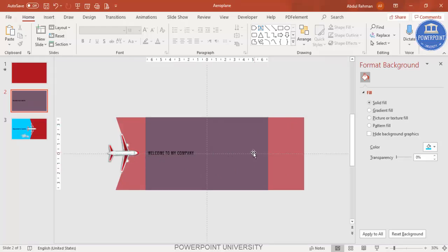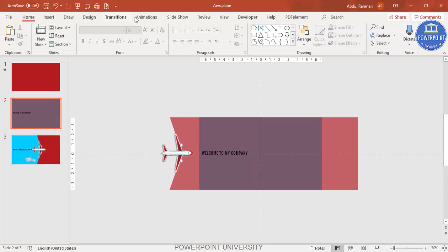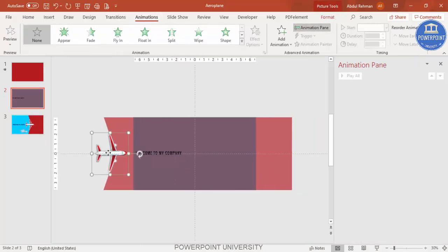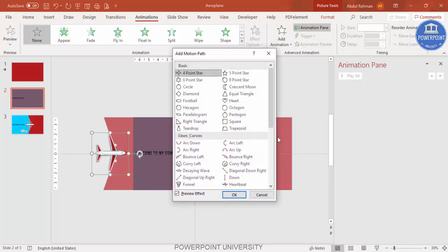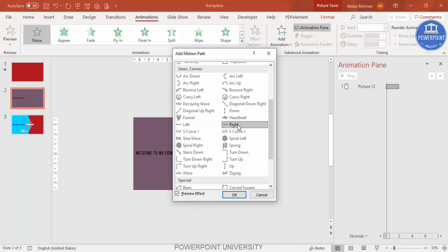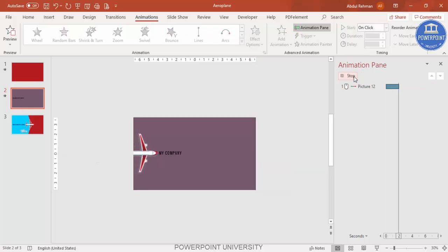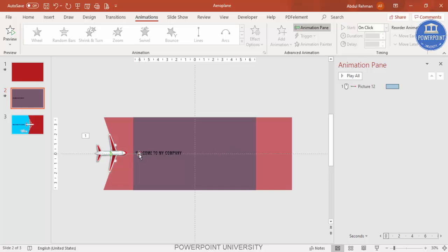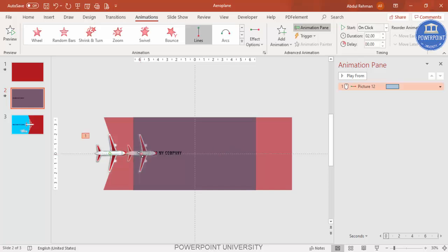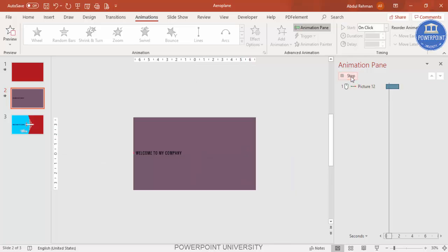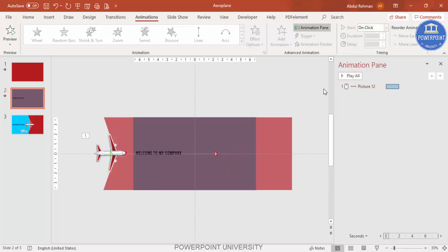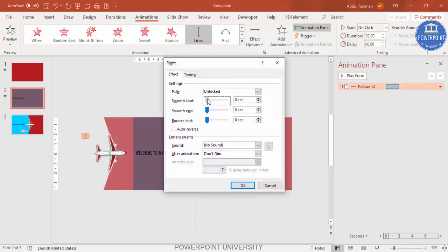To add the animation where the plane moves to the right revealing the text, go to Animations and enable the Animation Pane. Select the plane, go to Add Animation > More Motion Paths and select 'Right'. Click OK. The plane will come across, but to make it fly further, hold Shift and drag the red endpoint further to the right, past the slide area.